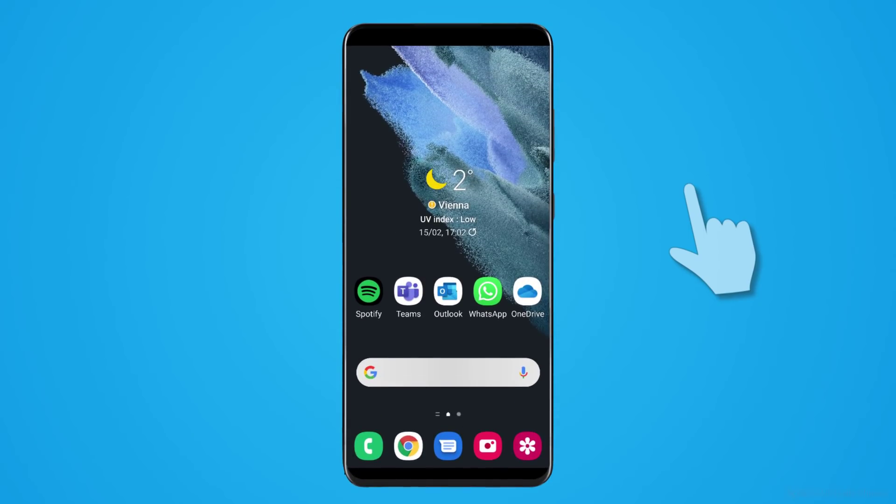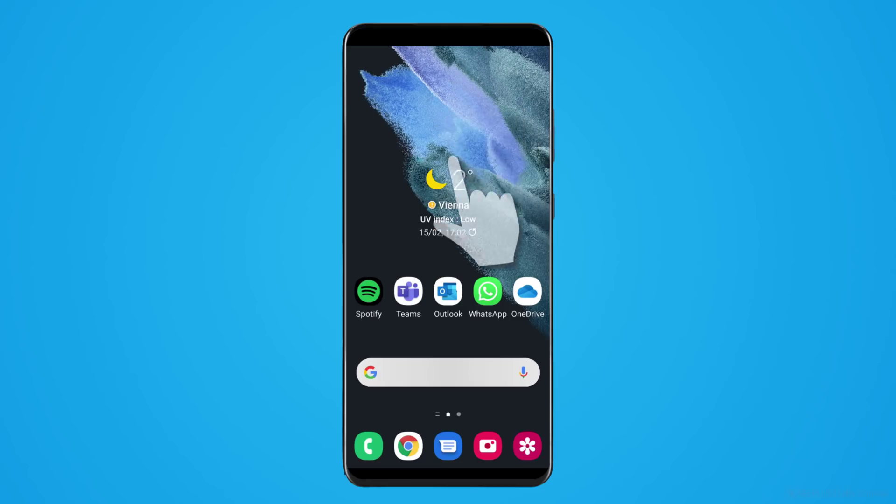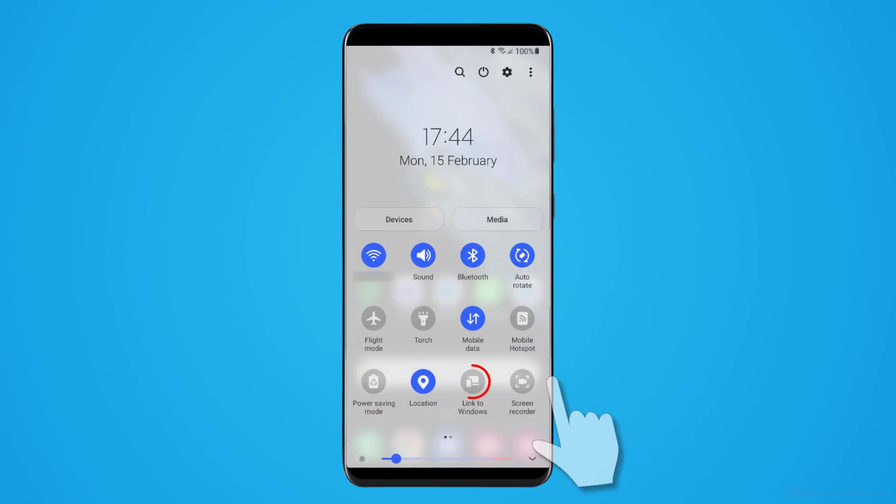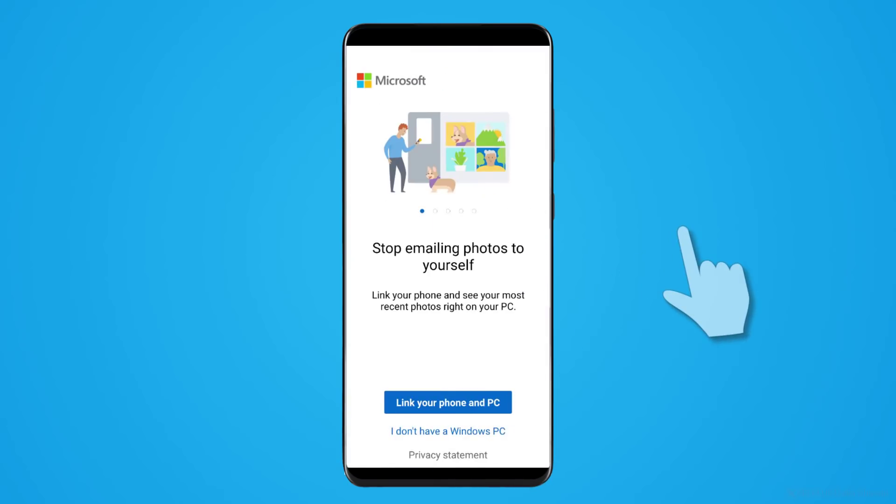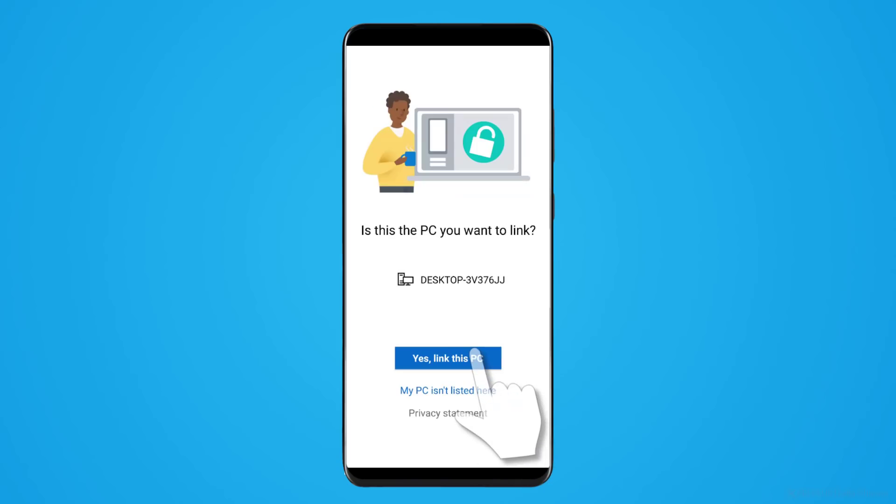On newer Samsung phones, the app will be natively pre-installed and all you have to do is drop down the quick panel. Then click on Link to Windows, which is going to open the app. Select Link your phone and PC. Now sign in with the same Microsoft account you use on your PC.